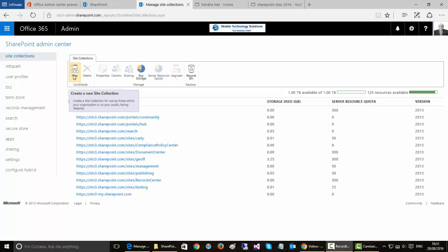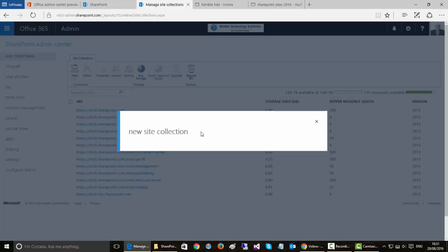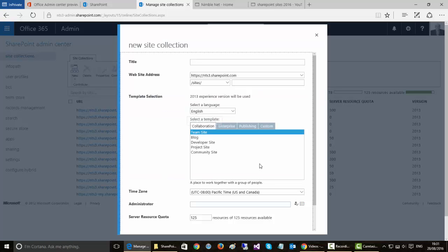So if I click on this button here, New, we're going to open a private collection. We're going to create it.